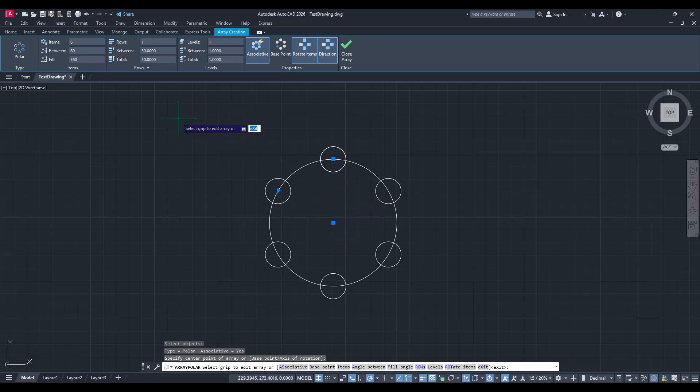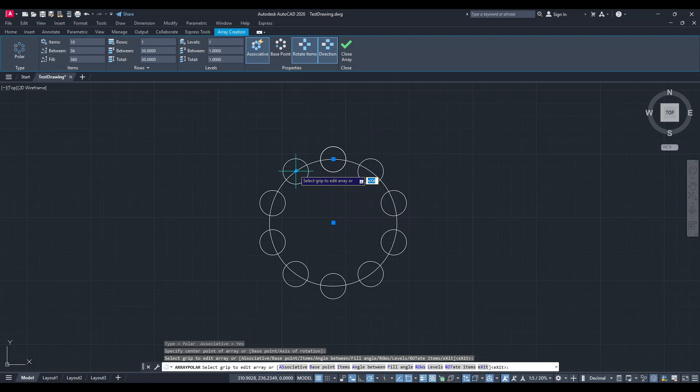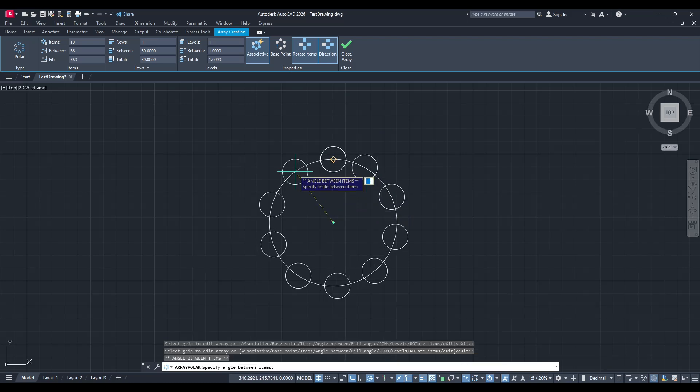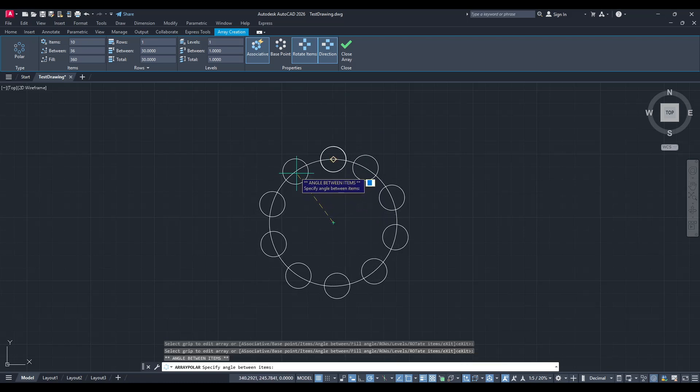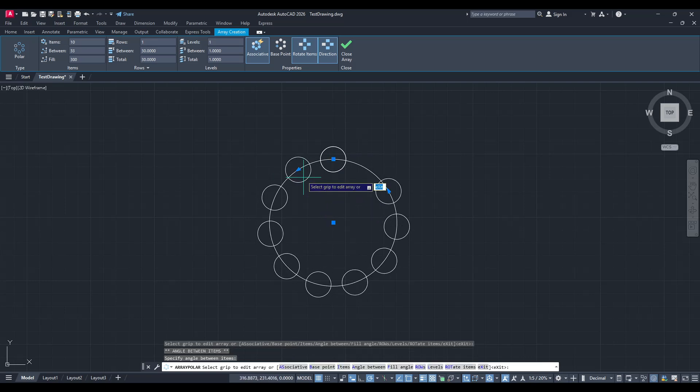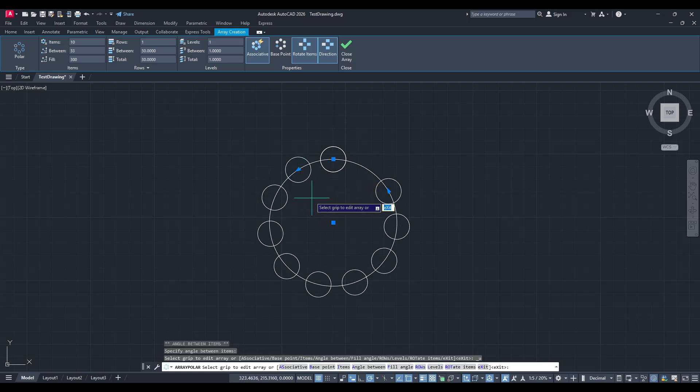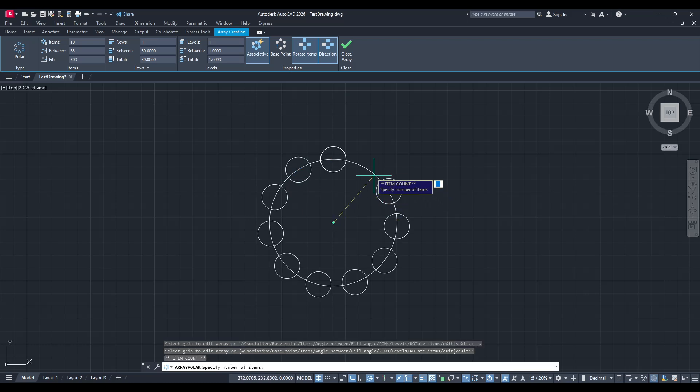From here, you have several options to customize your pattern to fit your design vision. Use the panel above your drawing workspace. Here, AutoCAD provides different settings that allow you to edit the array further. You can adjust the number of objects in the pattern, tweak the angles or distances, and make other modifications that suit your needs.